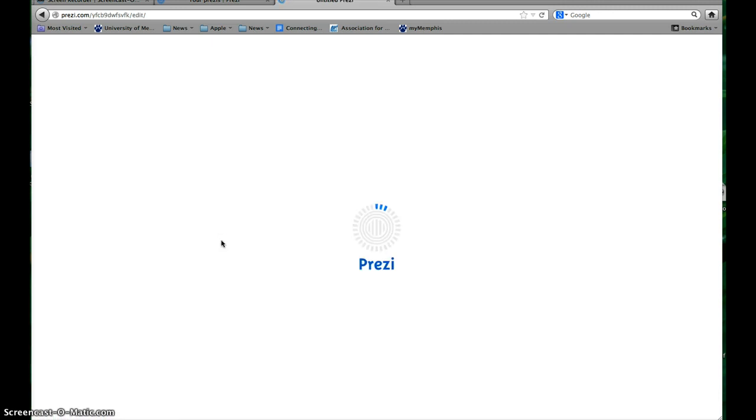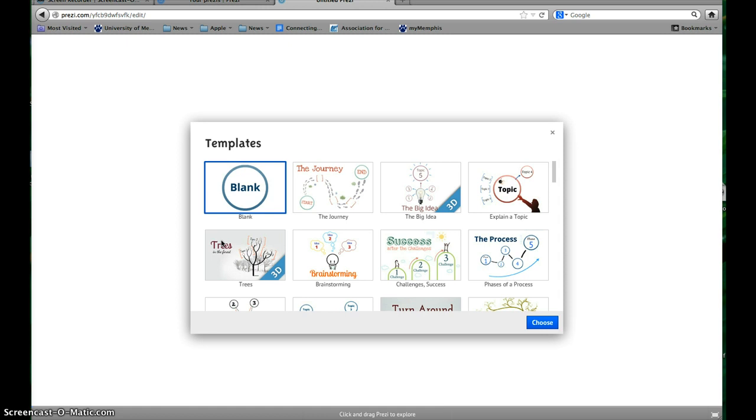It may take a minute just to load your Prezi. If you're in the lab, you'll want to make sure you're using Chrome because the Java hasn't always been updated with Safari, so use Chrome.